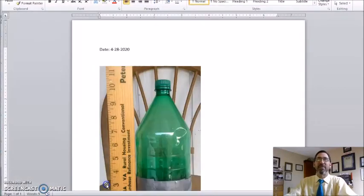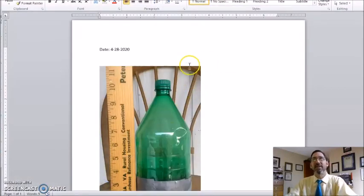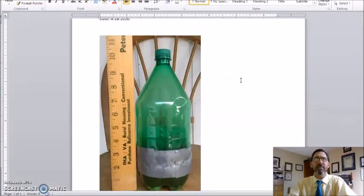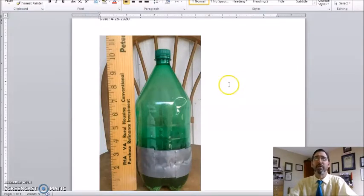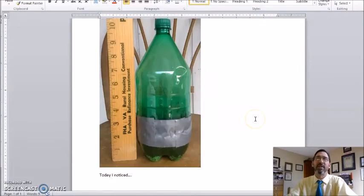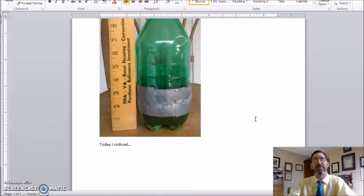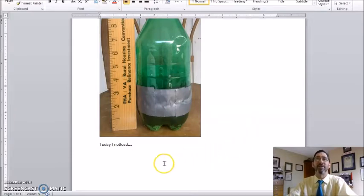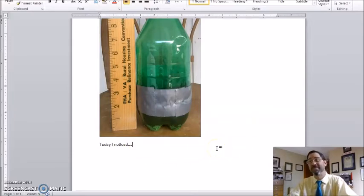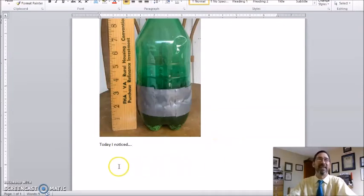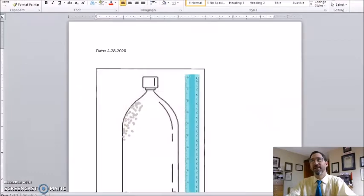Third option, if you did not put the numbering on your terrarium, you can simply hold a ruler, a measuring device next to it and take a picture. Again, you would have to take a picture and a new document every Tuesday and Thursday to document the growth. Today I noticed. Say what you noticed. So today is your first terrarium observation. If you're able to do that, please go ahead and make your first observation for your terrarium today.